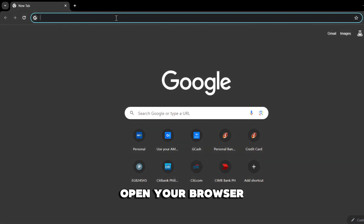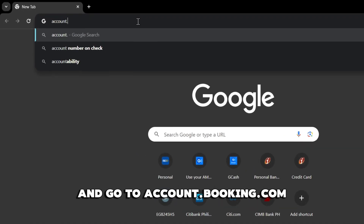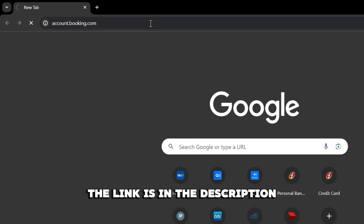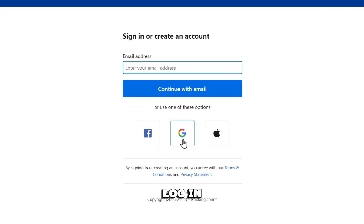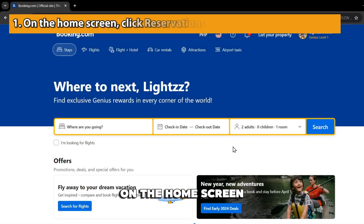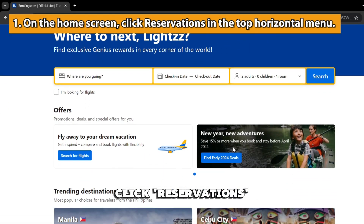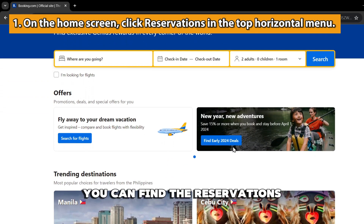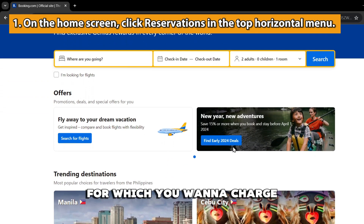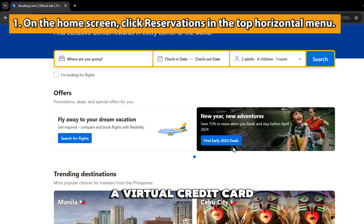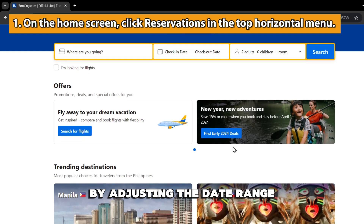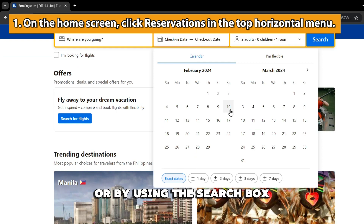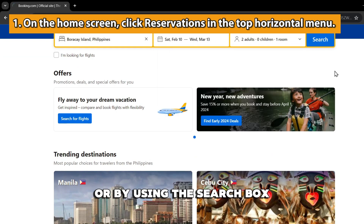Open your browser and go to account.booking.com — the link is in the description. Log in. On the home screen, click Reservations in the top horizontal menu. You can find the reservations for which you want to charge a virtual credit card by adjusting the date range in your reservation schedule or by using the search box.